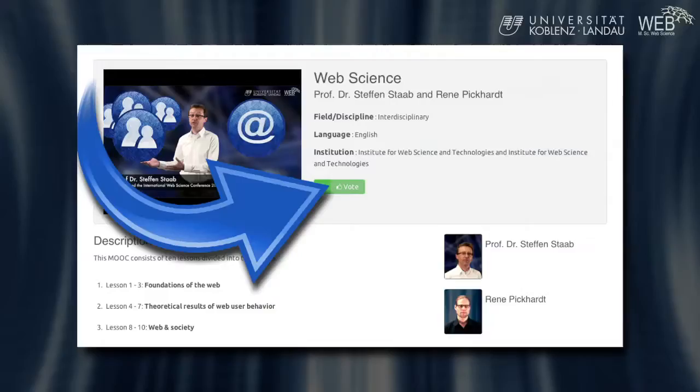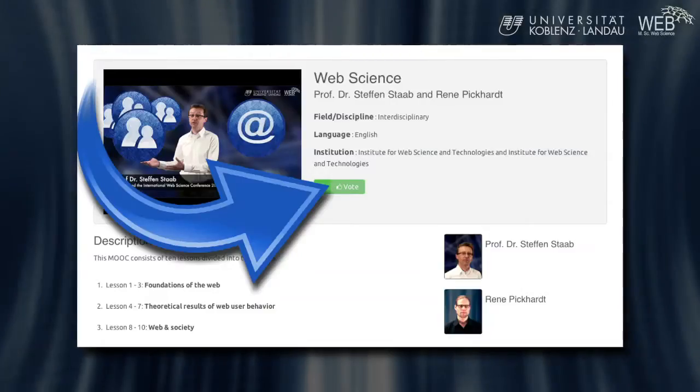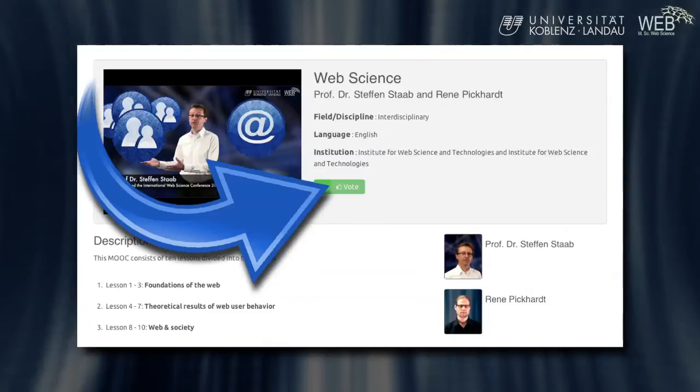Make this MOOC possible. Vote for this course on web science now and share this information and ideas with your friends. Vote now for the web science MOOC.